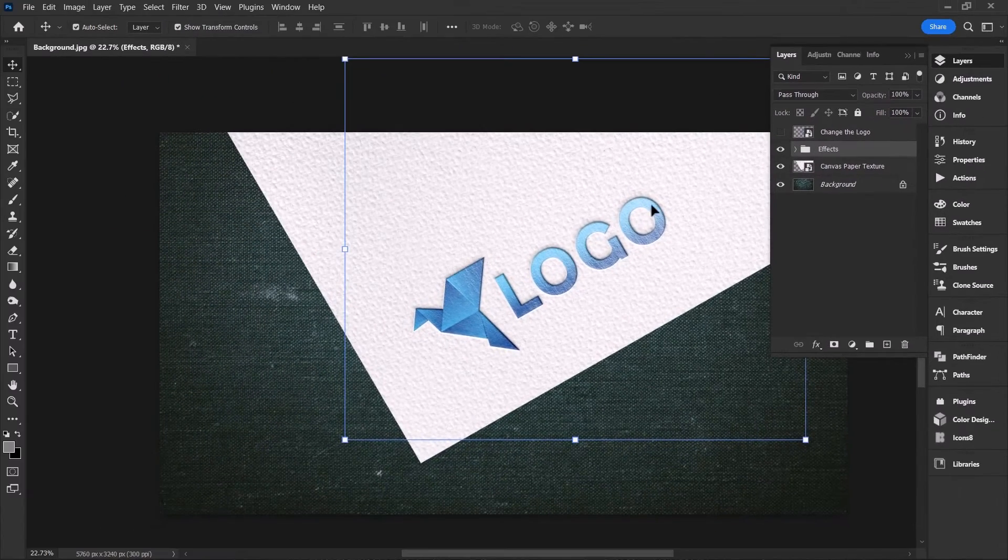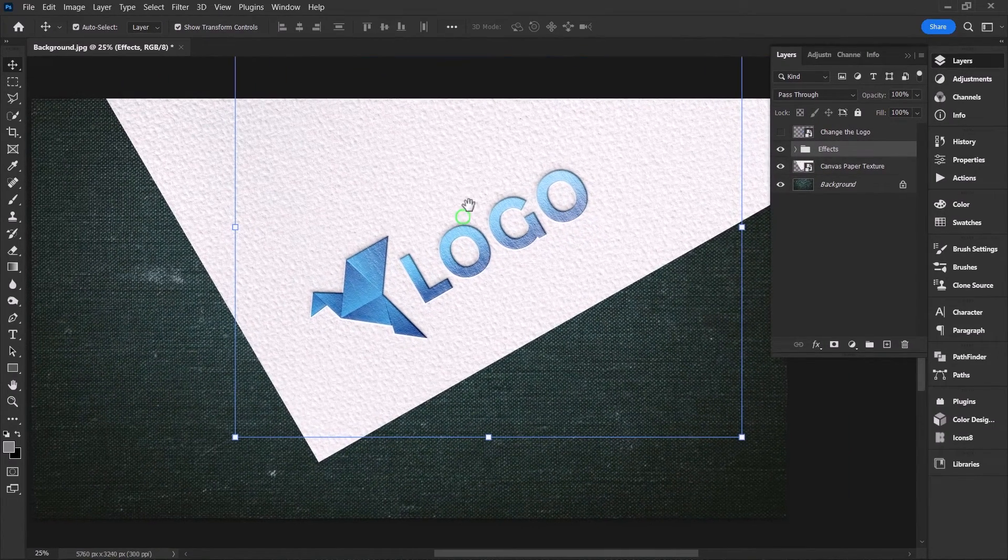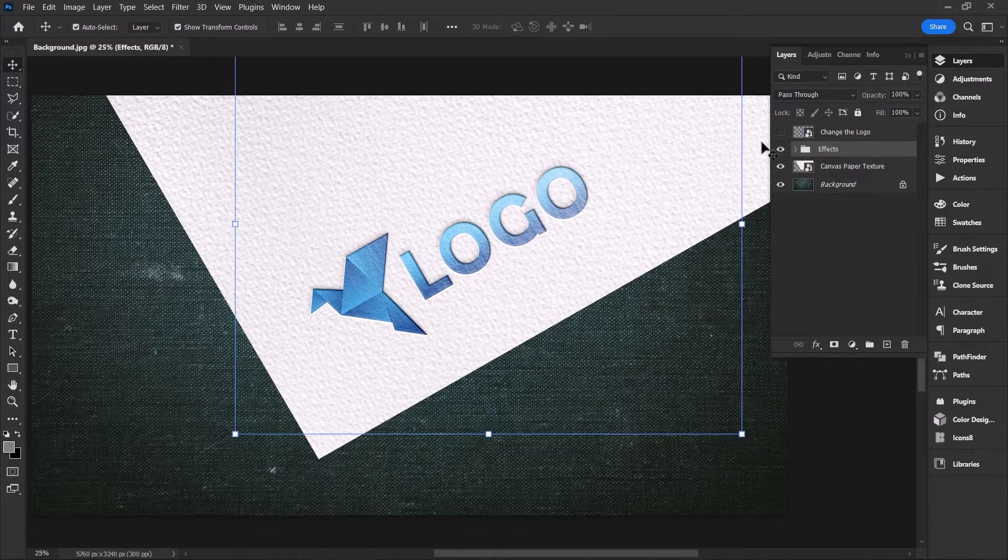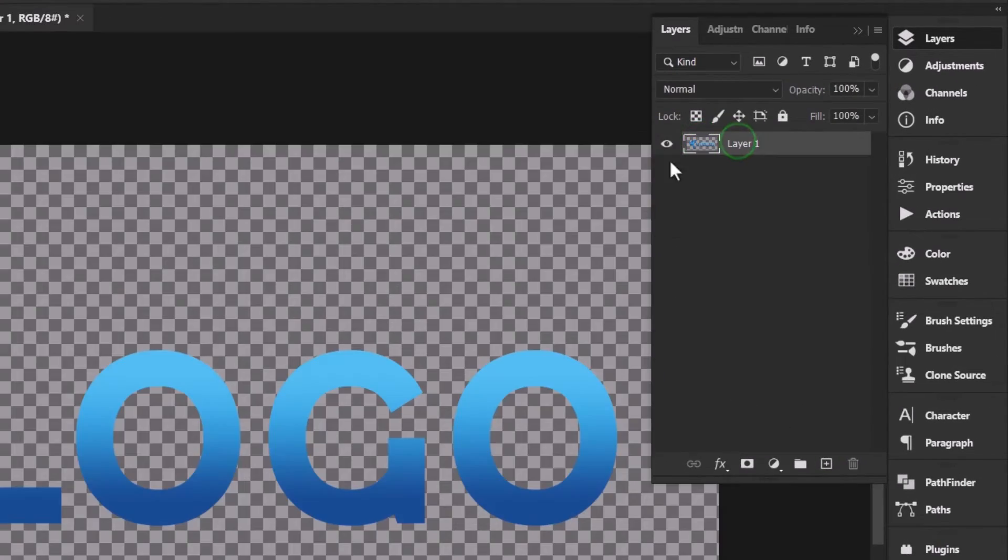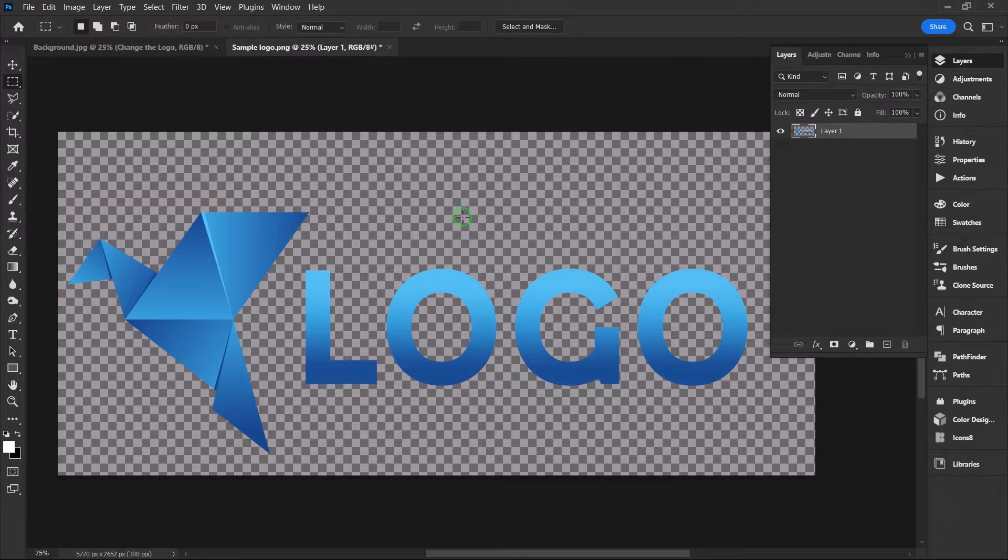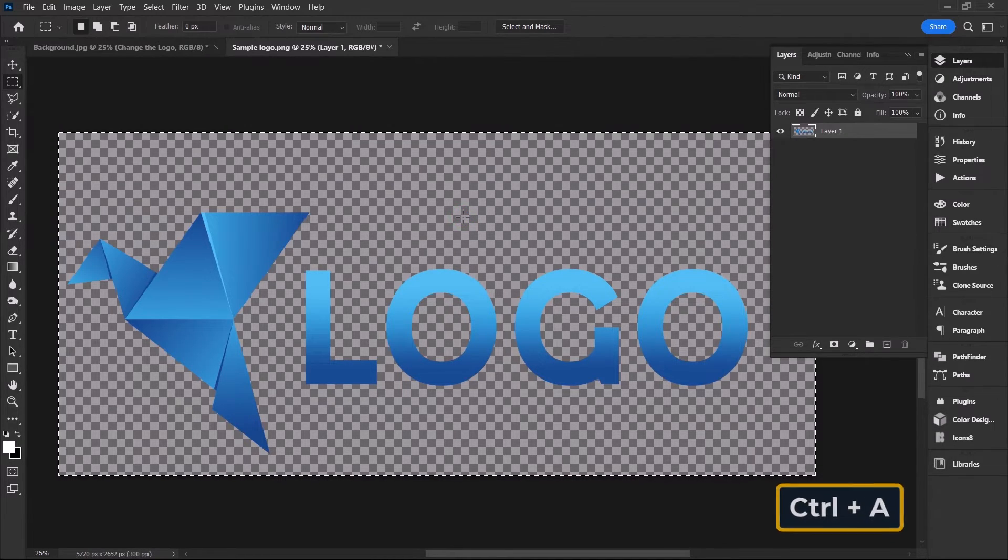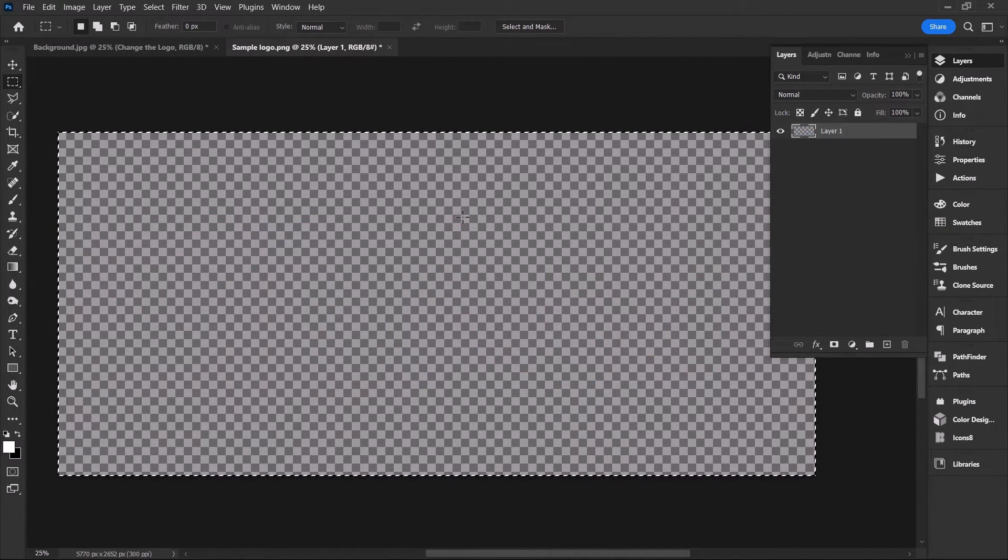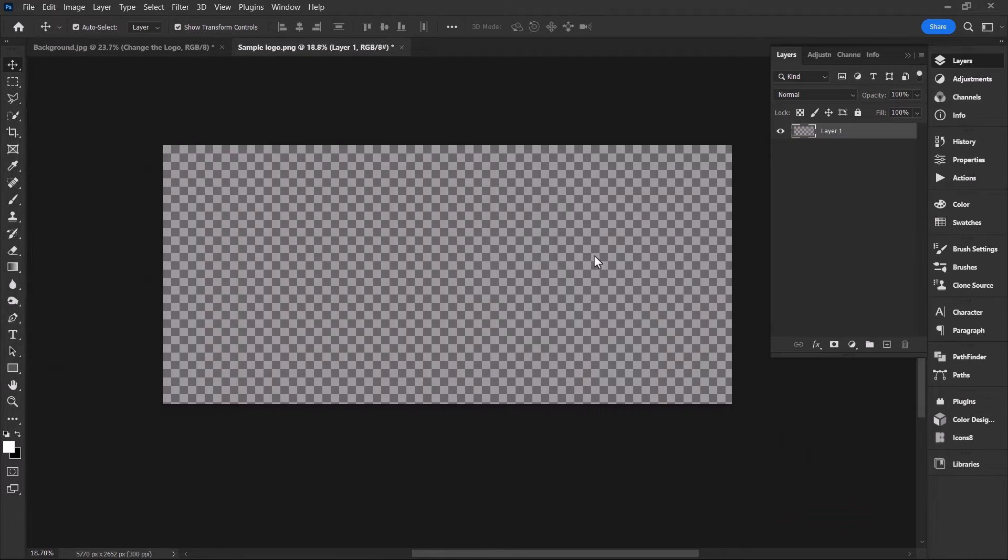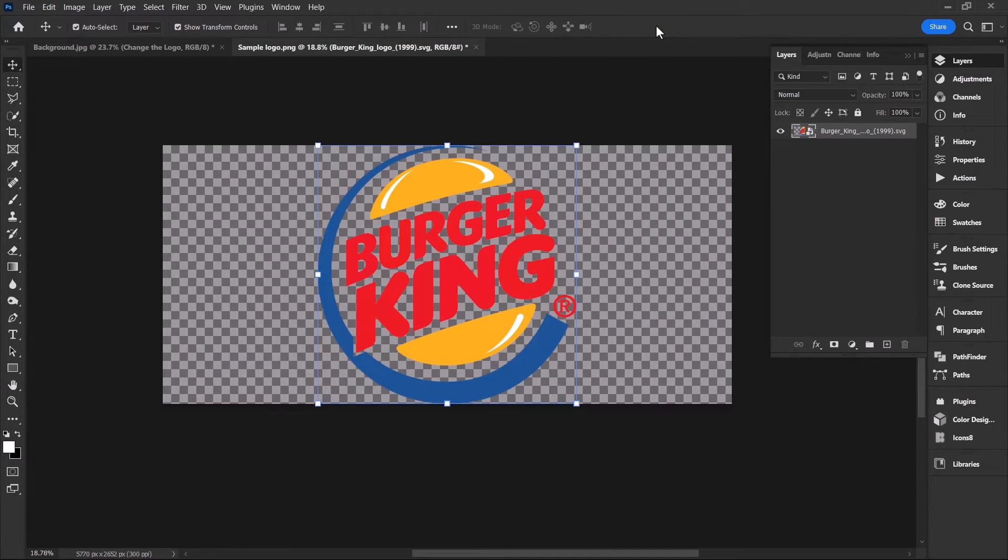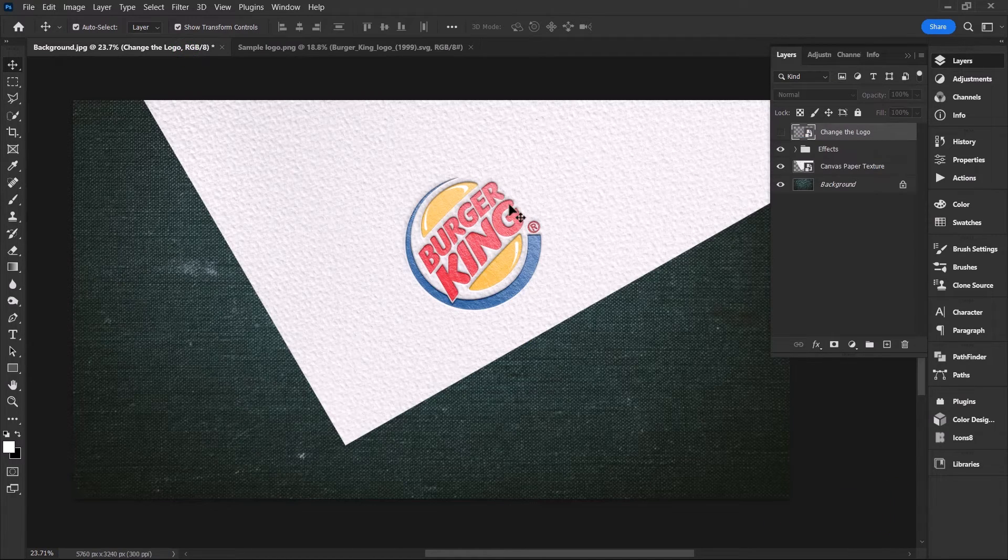Now simply follow these steps to change the logo at any time. Double click on the thumbnail to open the smart object. Select the existing logo by hitting Ctrl A. Hit backspace or delete key to erase it and place your favorite logo by dragging it into the document. Apply the changes by hitting Ctrl S and go to the main document to see the magic.